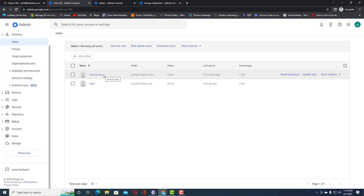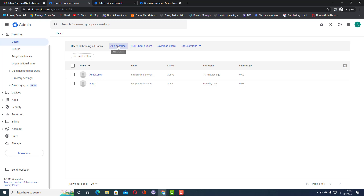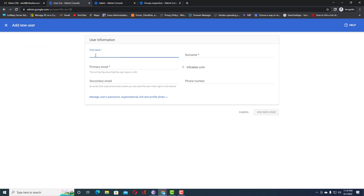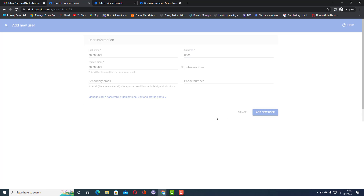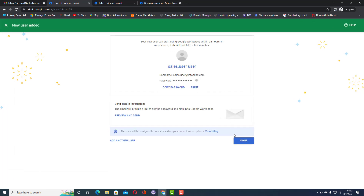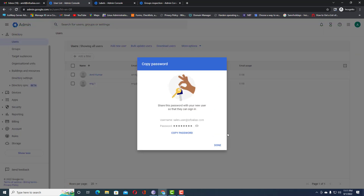Now we will create a new user and specify the department value to verify that the user gets added automatically to the sales group. The condition will check the user's department attribute. Specifying the email as 'sales1.user' and clicking 'Add New User' — the user has been created.